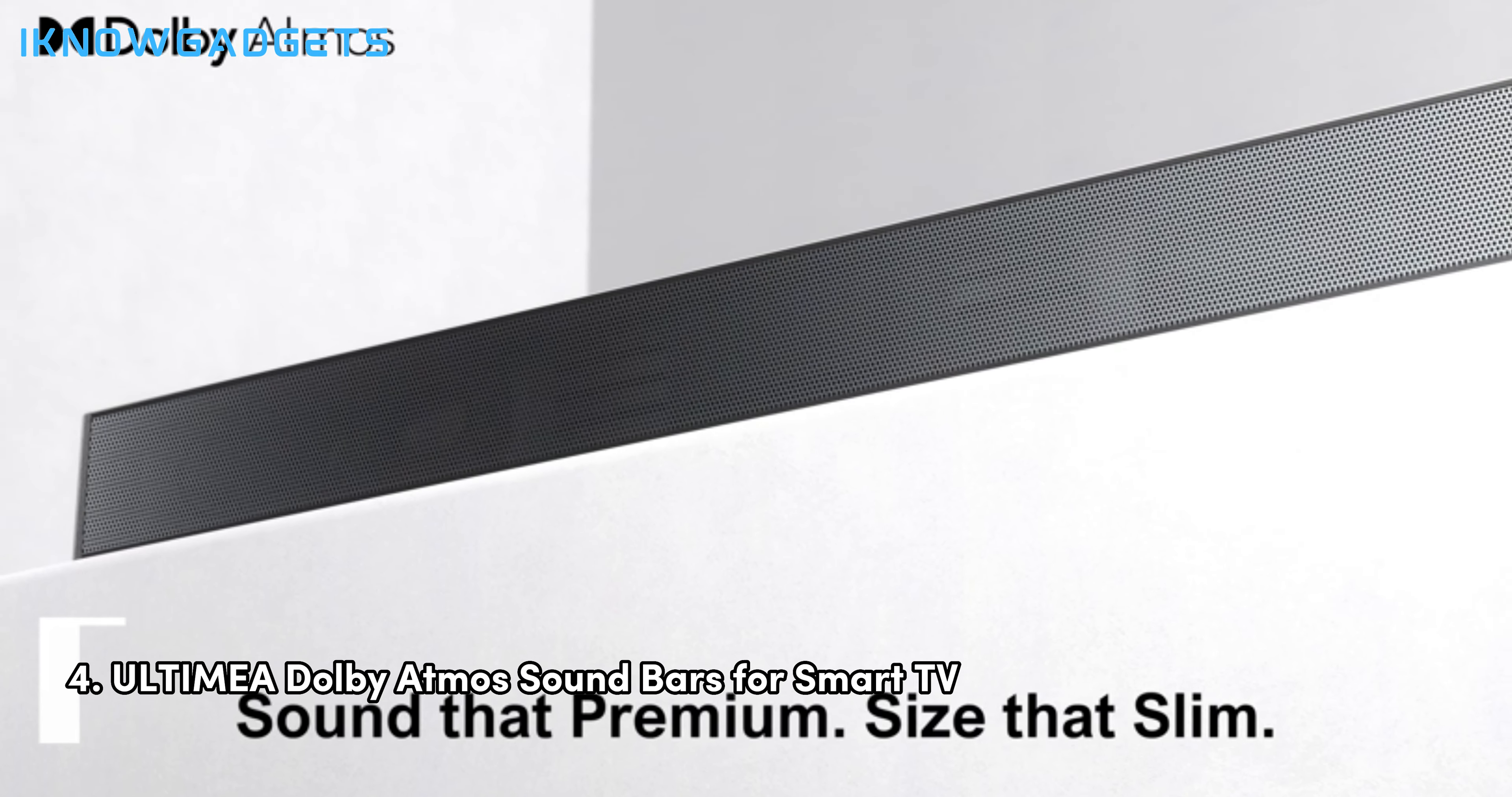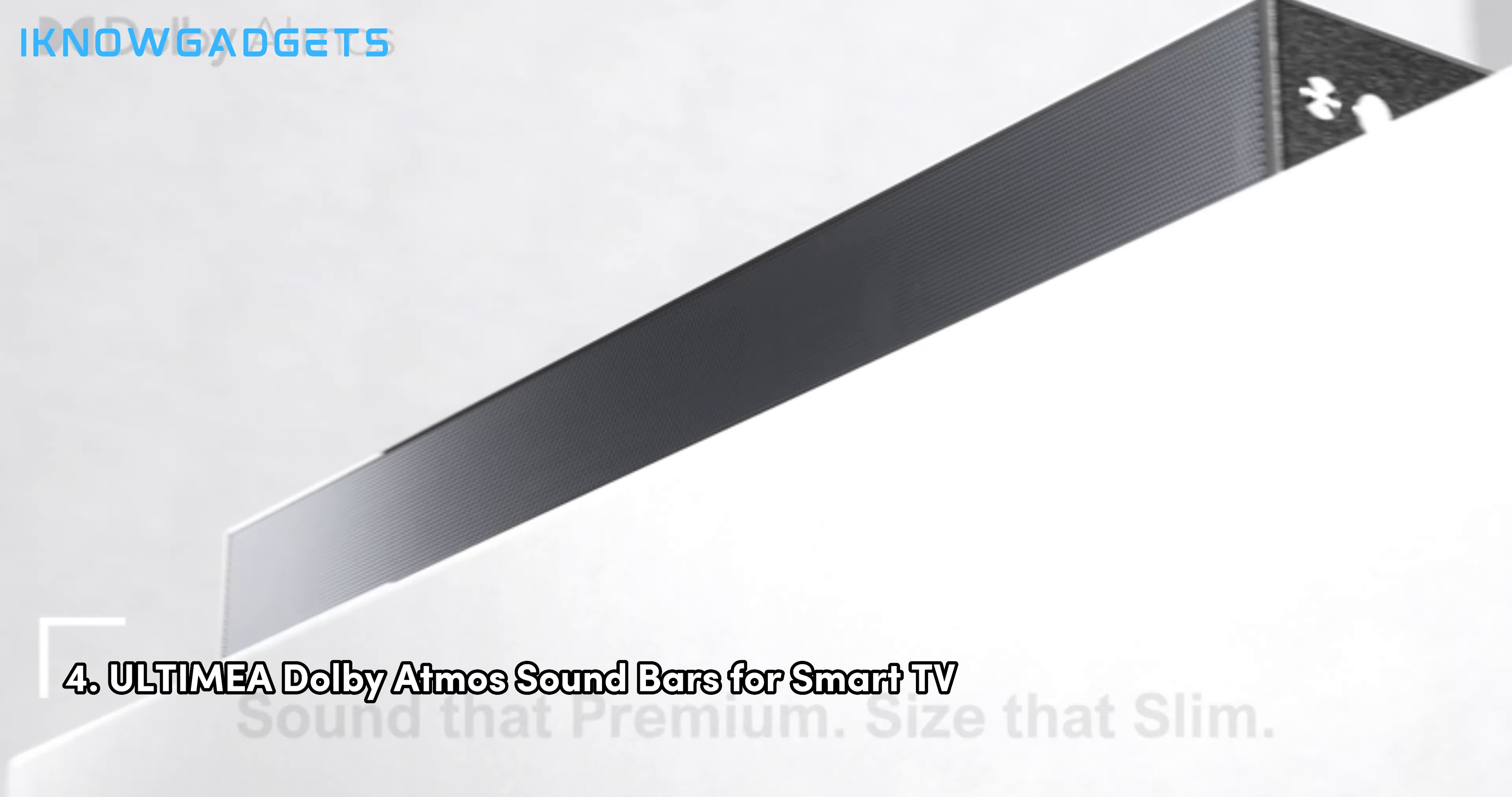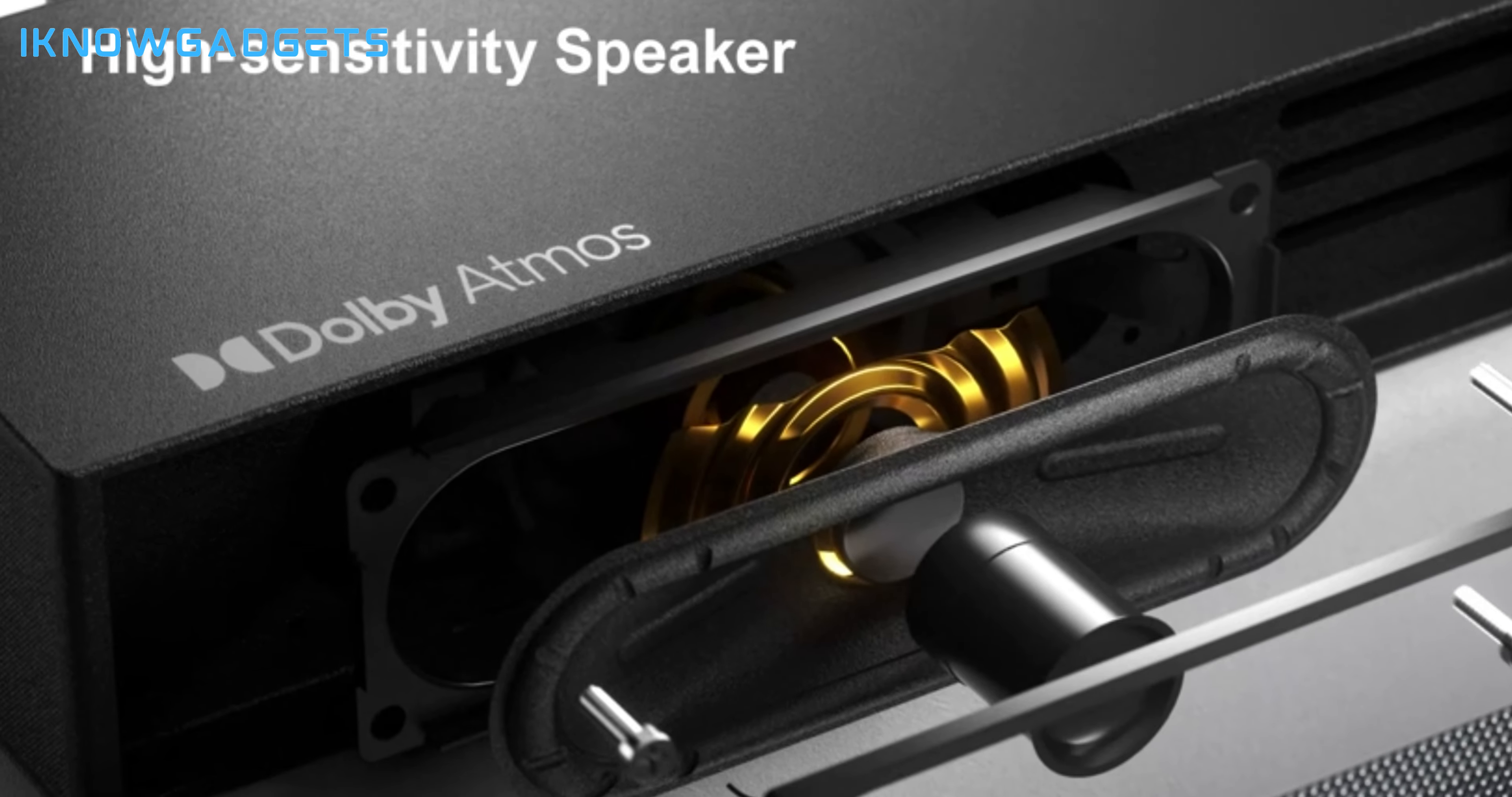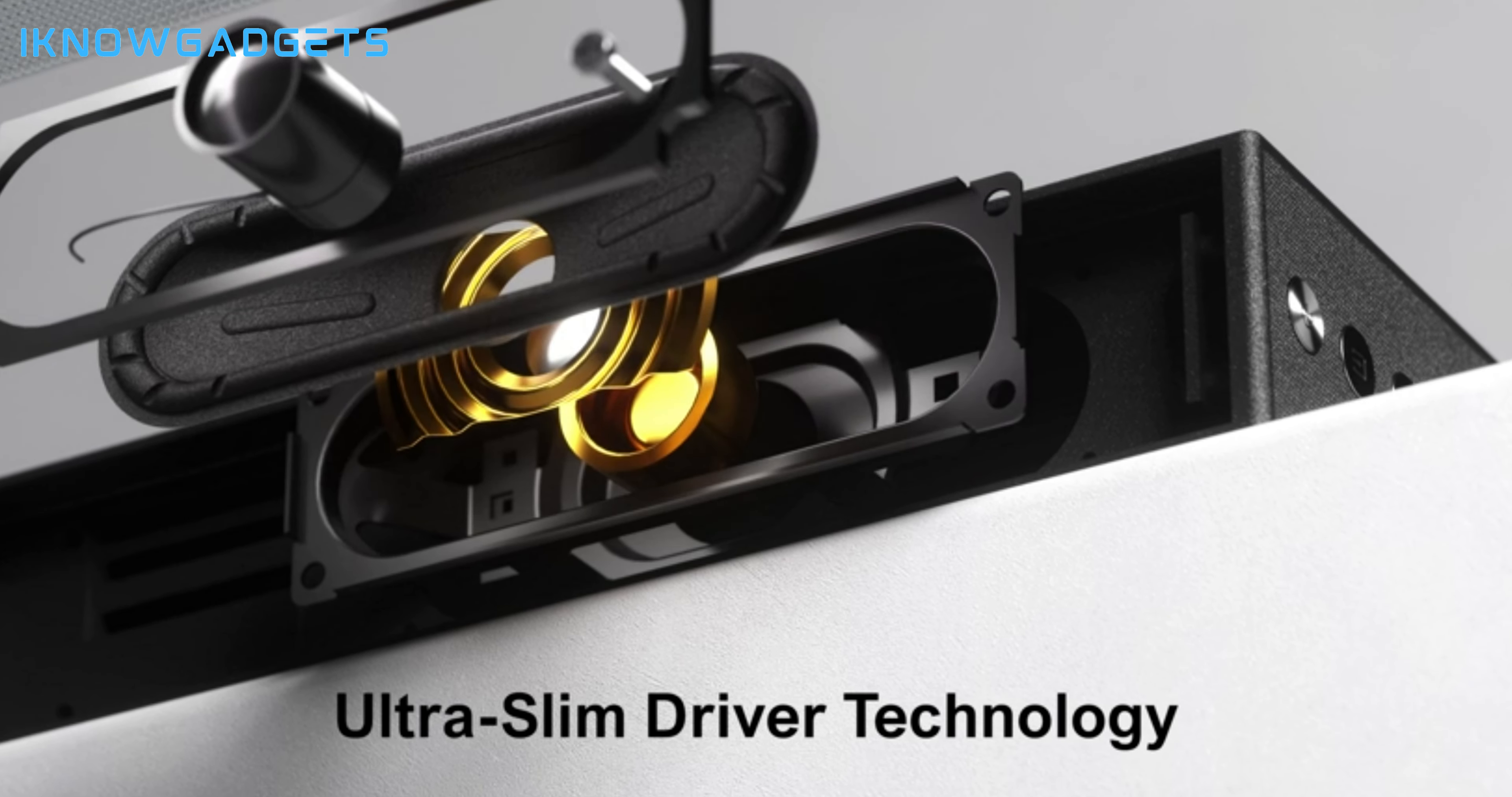Claiming the fourth spot is the Ultimia Dolby Atmos soundbars for smart TV. Let's explore the cutting-edge features that set this soundbar apart. Dolby Atmos for a multi-dimensional sound experience.